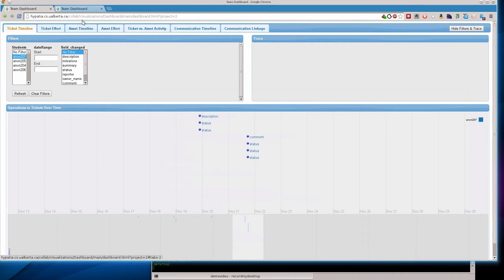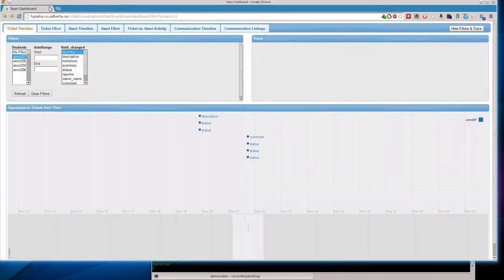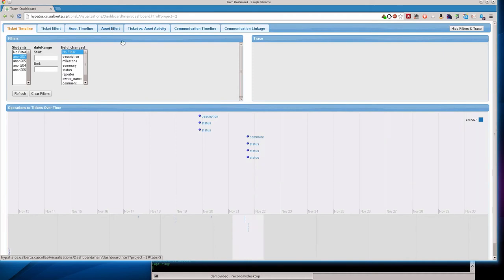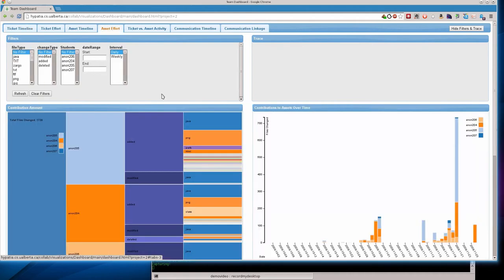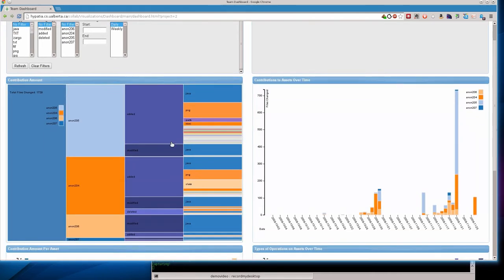So let's take a different view here. I'm going to close up this one tab. And we're going to switch over to the asset effort visualization.